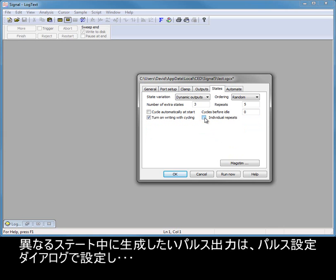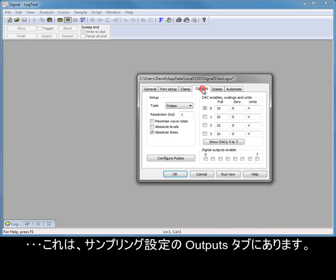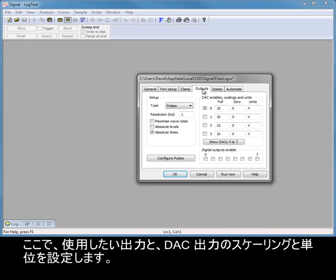The pulse outputs that you want to generate during the different states are set up in the pulses configuration dialog, which is found in the outputs tab of the sampling configuration. Here you set the outputs that you want to use and the scaling and units for DAC outputs.